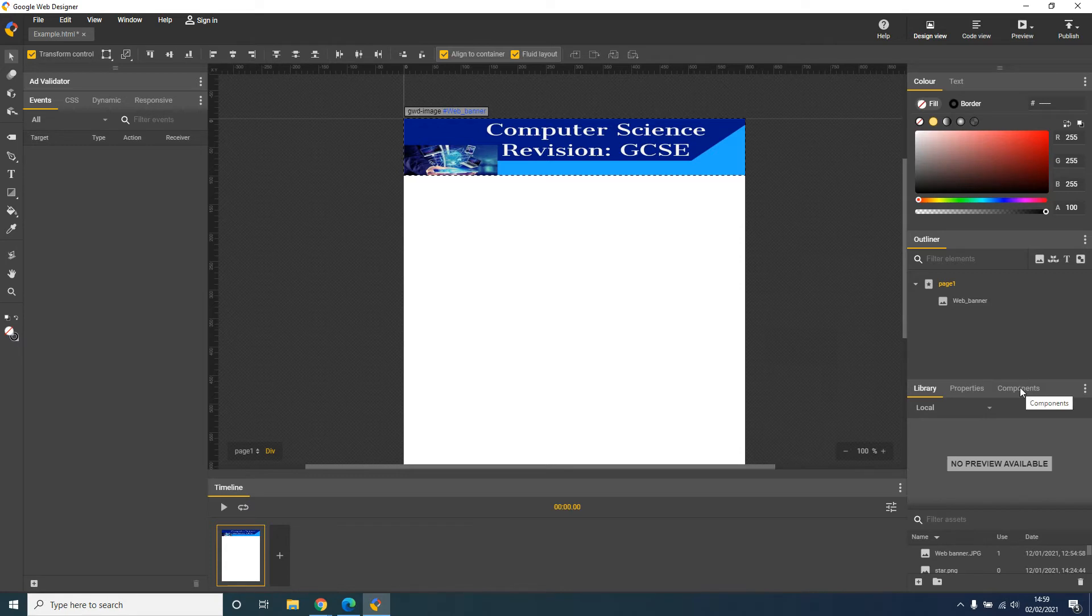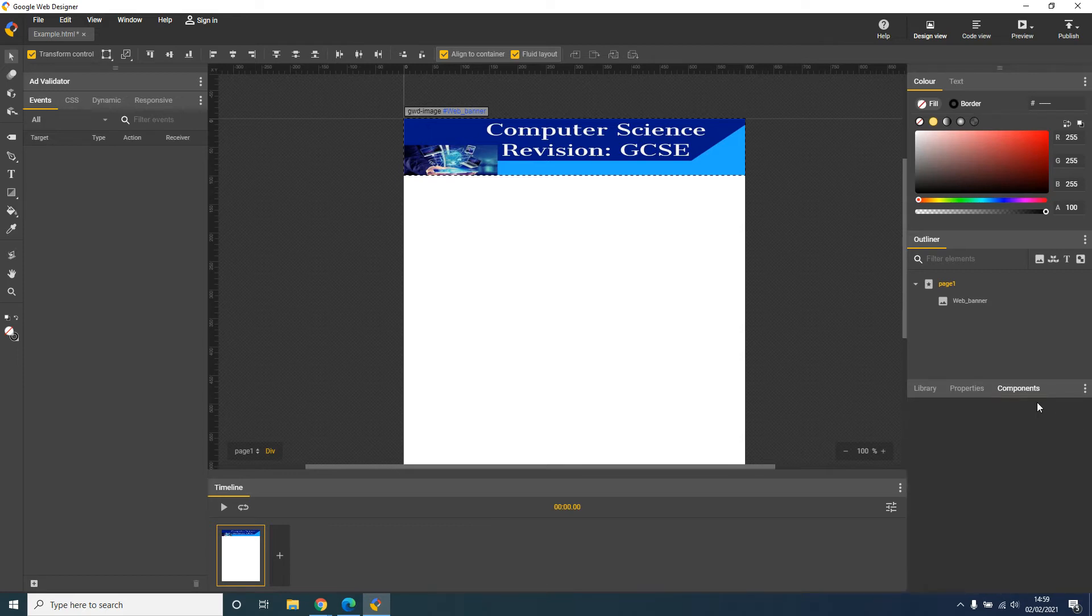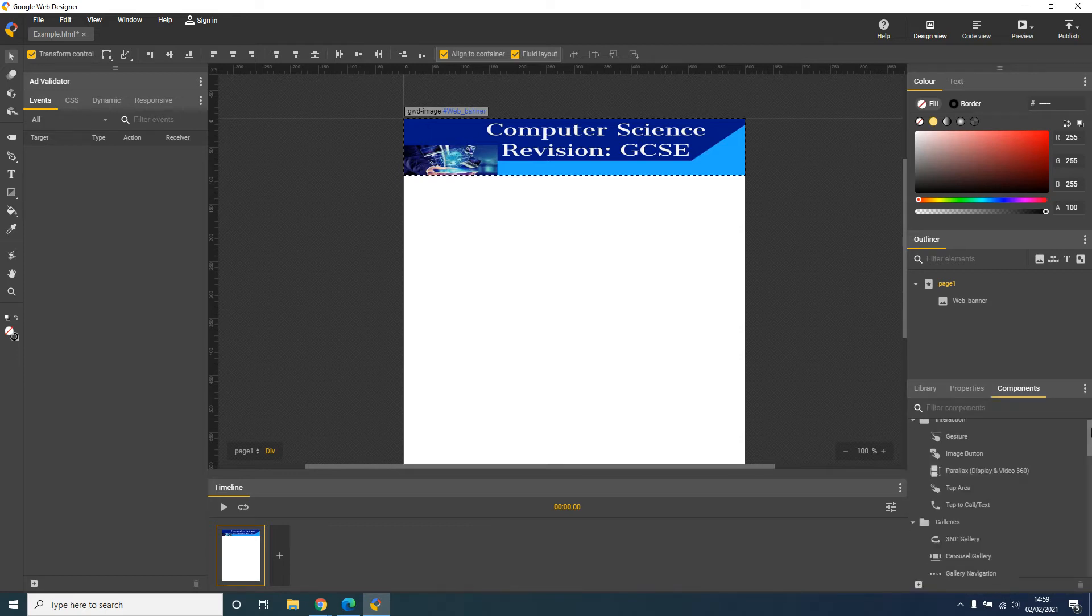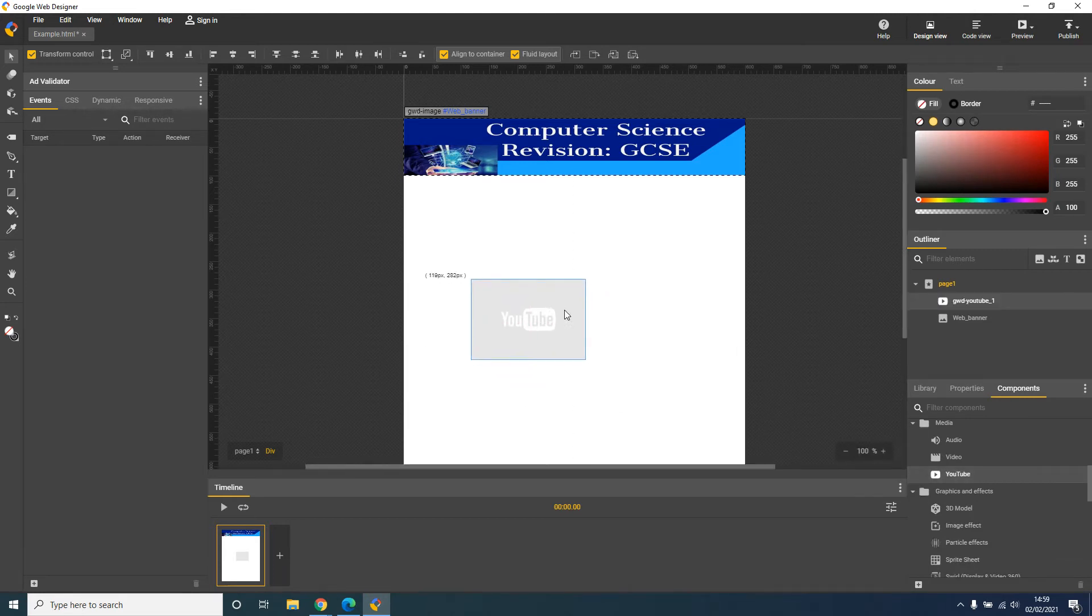So once we're back in Google Web Designer, on the right hand side we have library, properties, components. Now in components I'm going to scroll and find YouTube video. I'm going to click and drag my YouTube video onto my page.